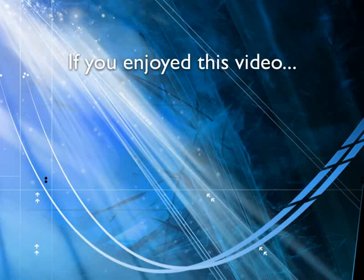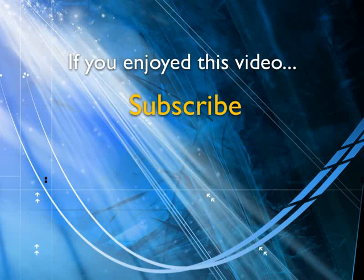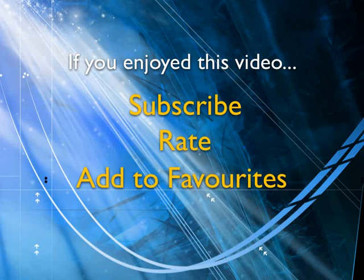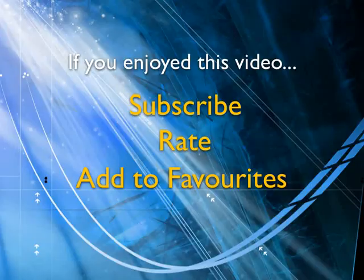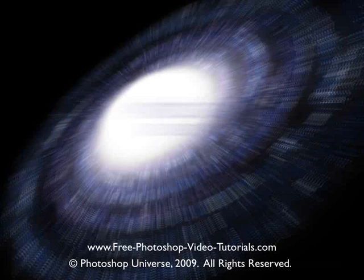If you enjoyed this video, show your support by subscribing, rating and adding it to favorites. Leave comments on our website and we'll create even more videos that interest you.